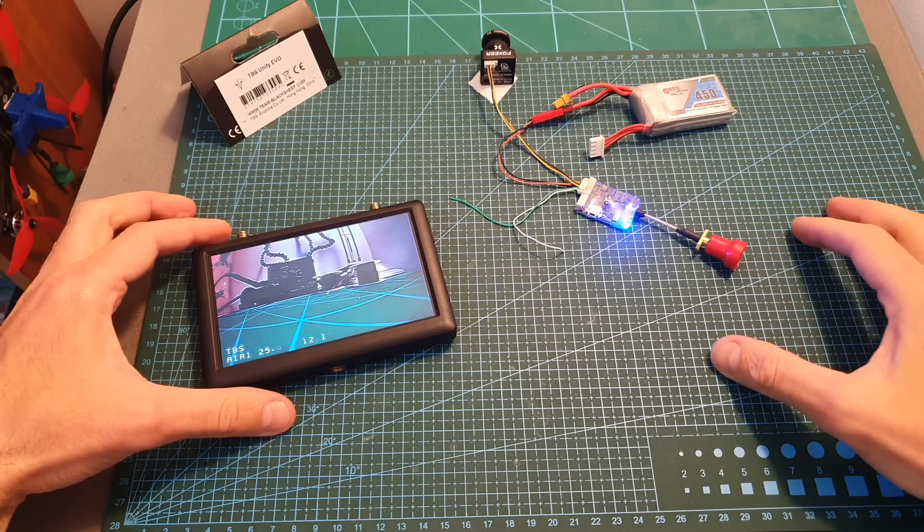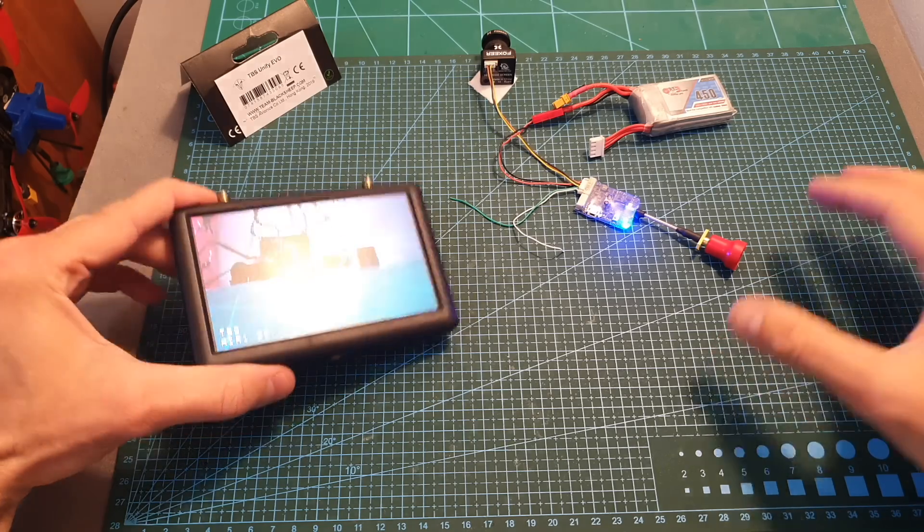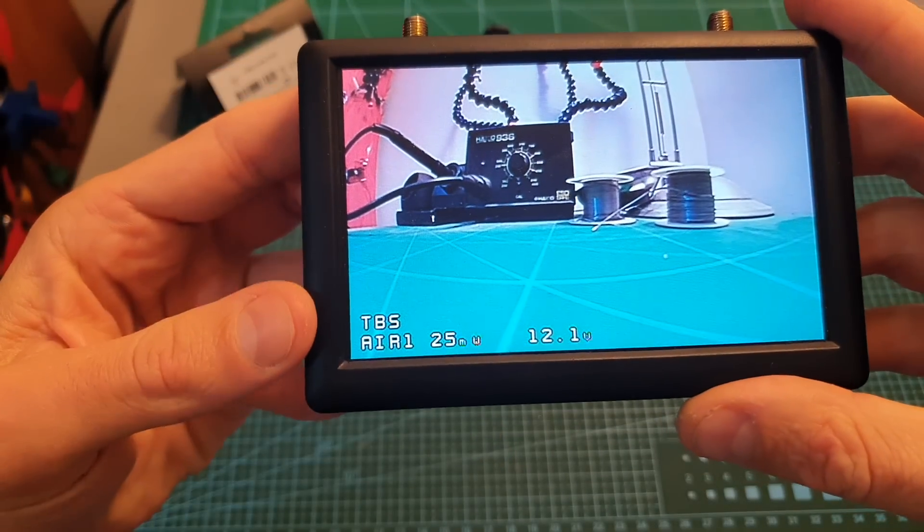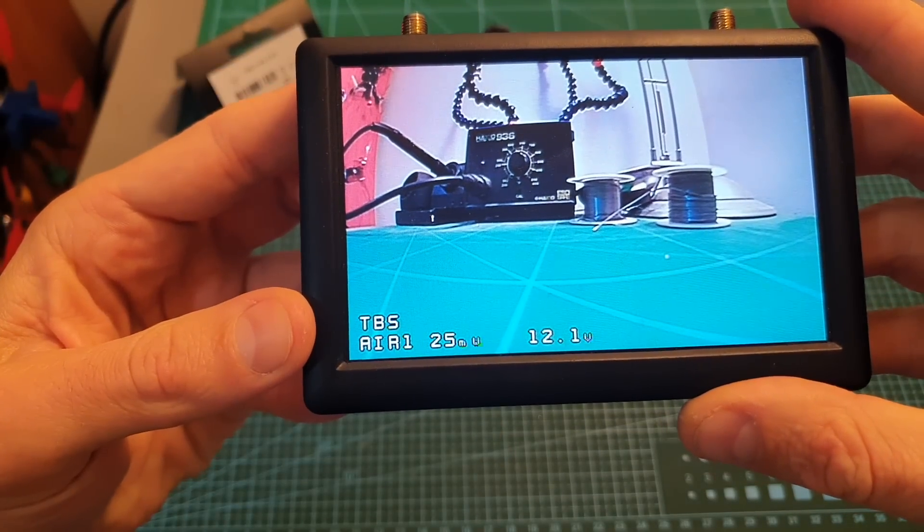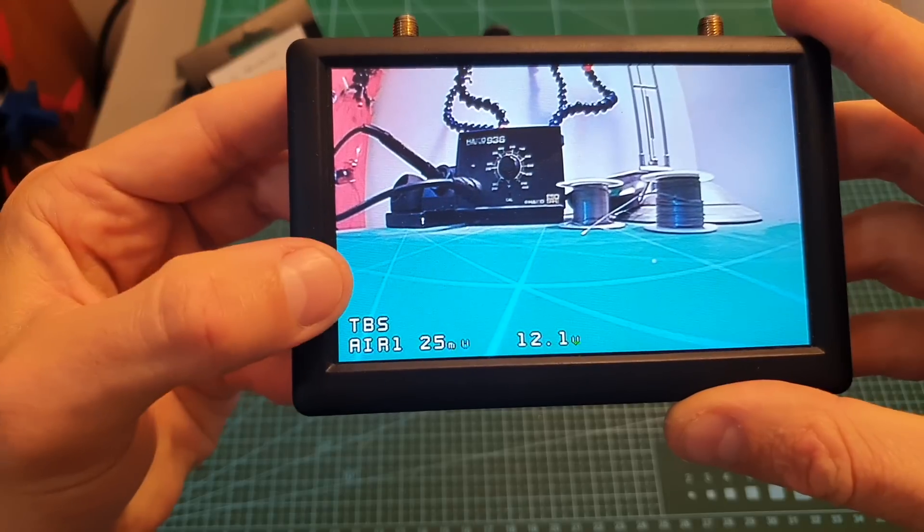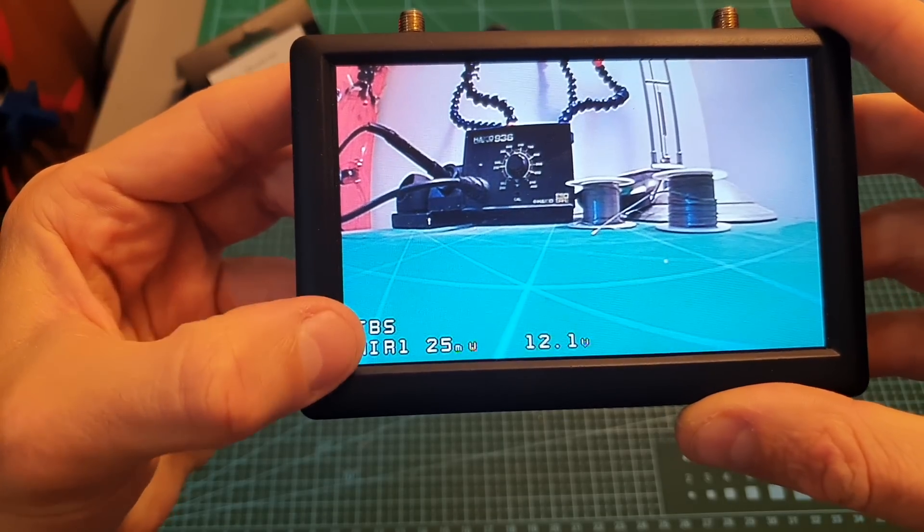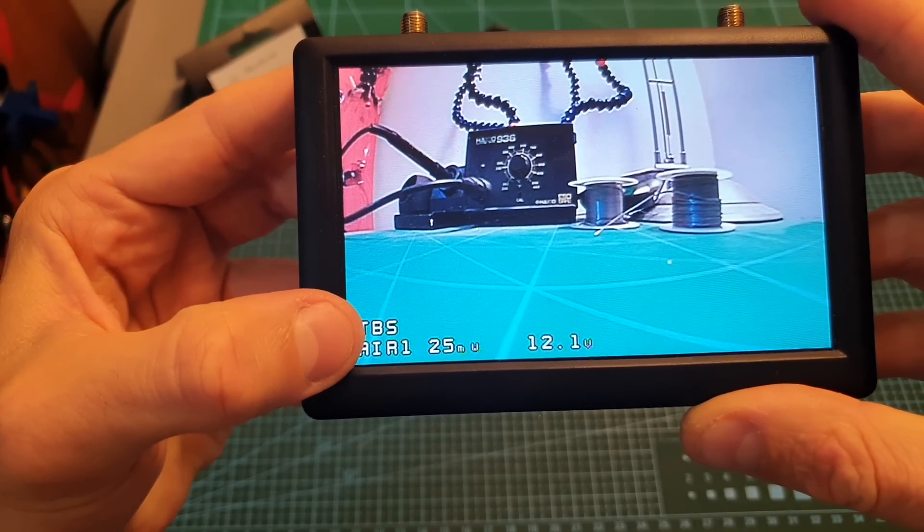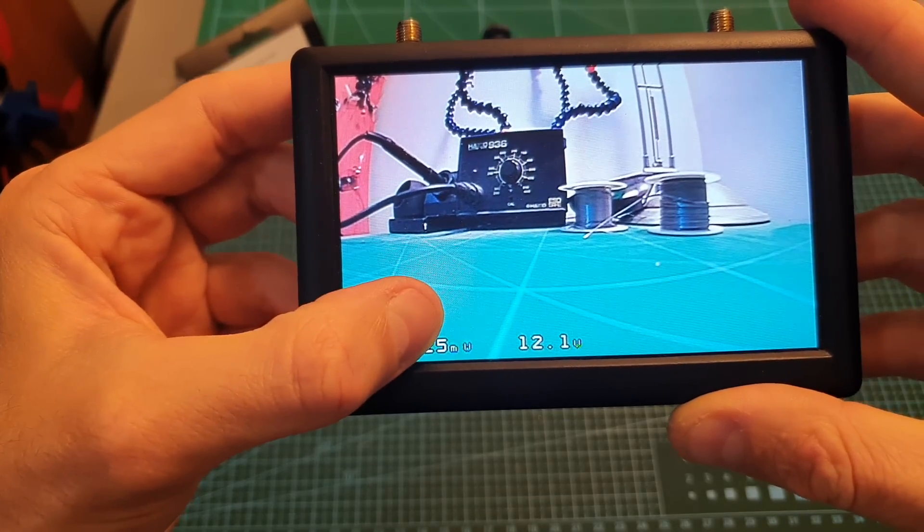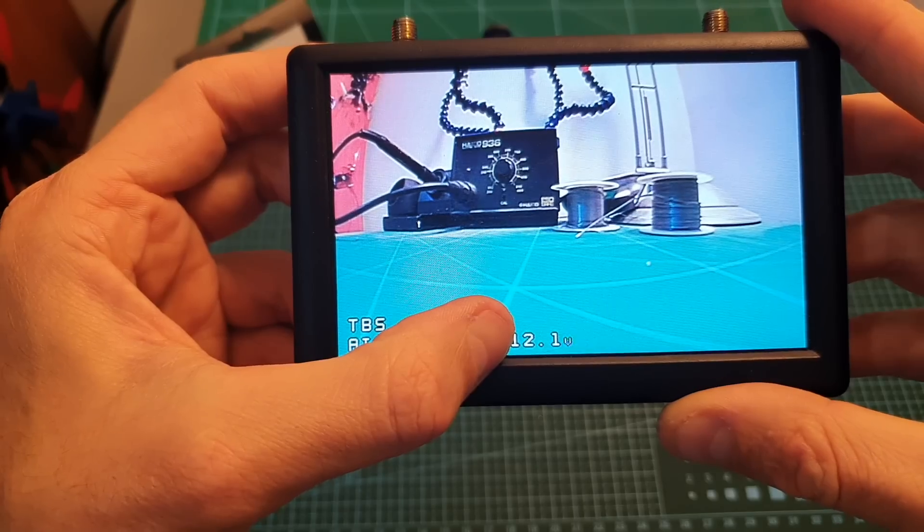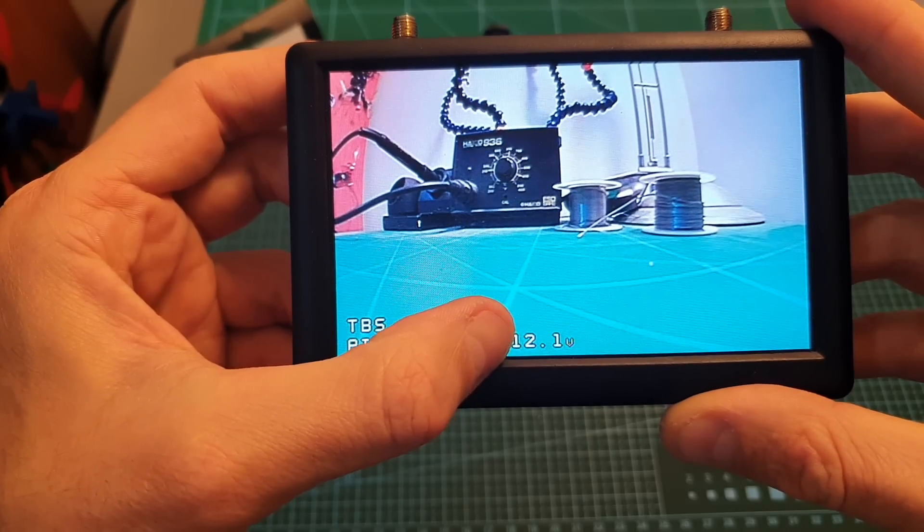Now I've got the Unify EVO powered up and as you can see the OSD is overlaid on the screen so over here you can find the call sign, then the band and channel, the output strength and the voltage of the battery that is connected.